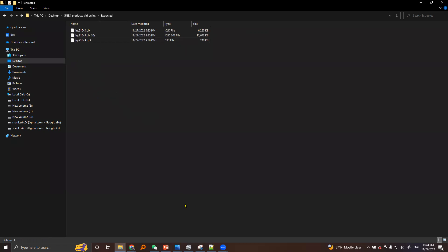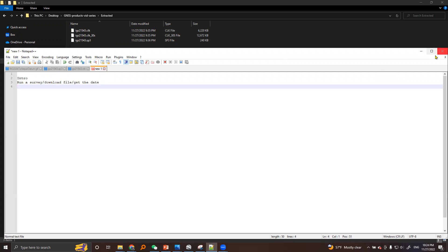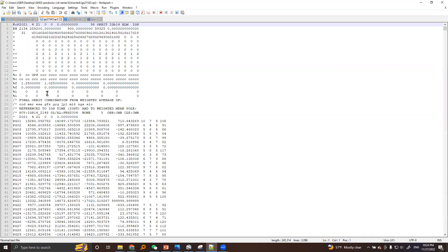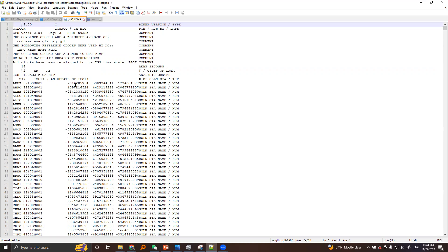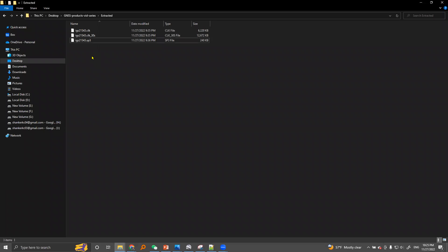We can open this file in Notepad — this is the orbit information. Explanation for the information within this SP3 file will be provided in the next video. Here is the clock file, and here is the information within this file. Explanation for the content within the clock file will also be provided in the next video. These are the precise products we need when we do GNSS data processing.